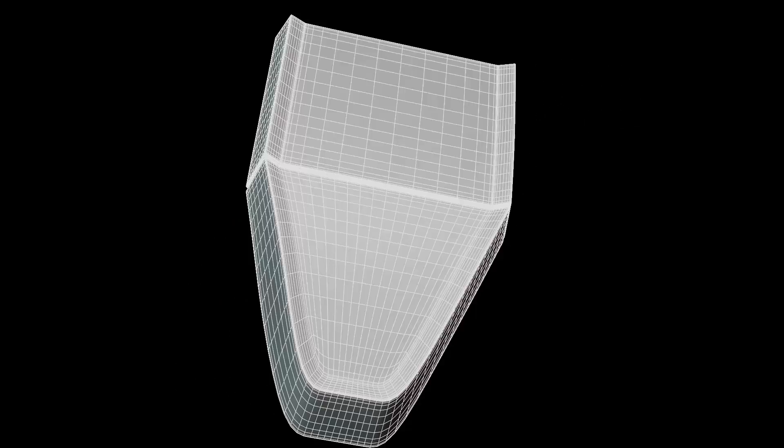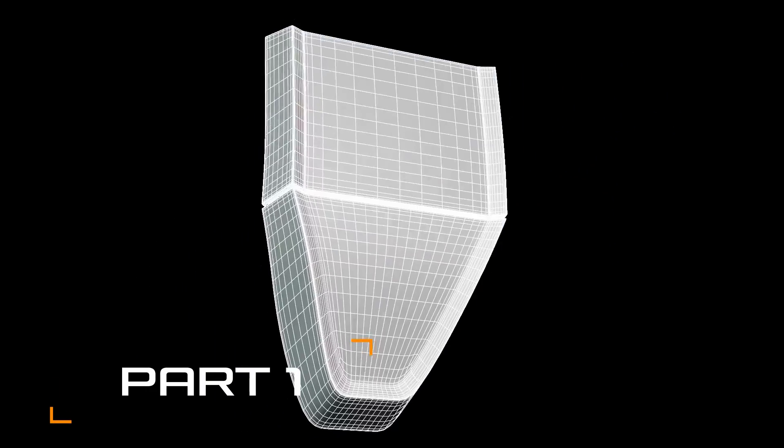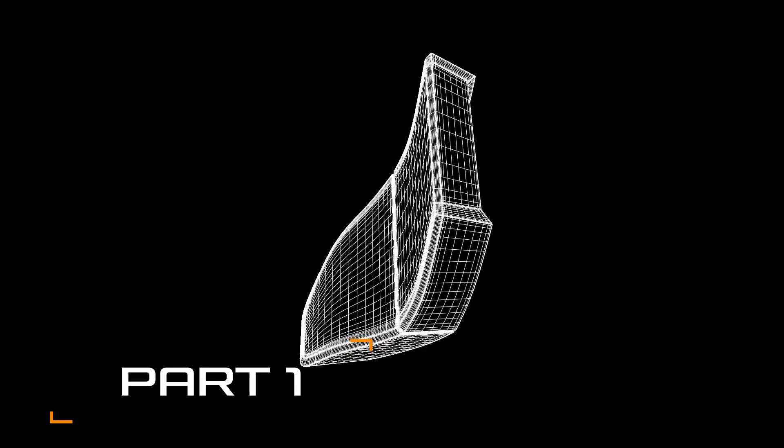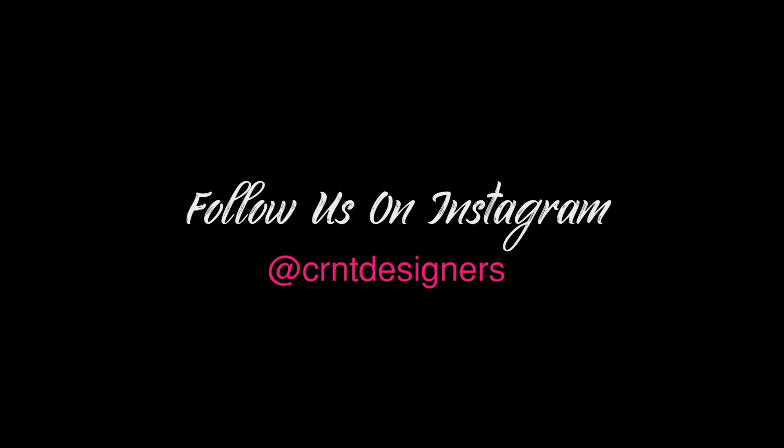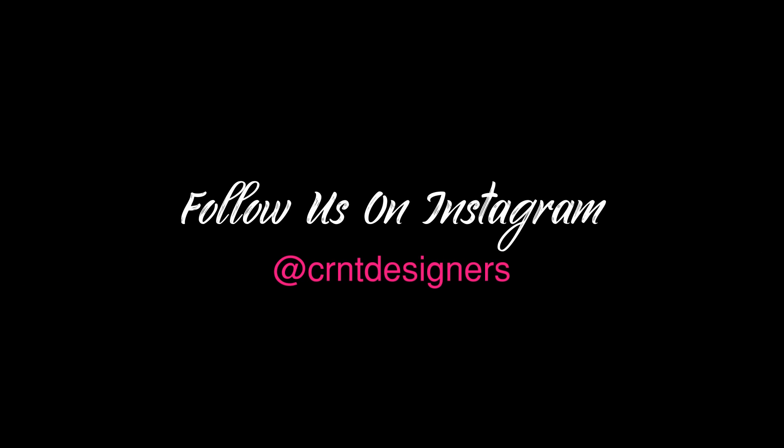Hey everybody, welcome to CRanked Designers. This is Chetan and this is part 2 of the form language series. If you didn't watch the first one, please watch it — link is in the description and the i-button. If you are new to this YouTube channel, don't forget to subscribe. You can follow us on Instagram also. You will get the project file free of cost on our Gumroad store, link is in the description. Now let's get started.